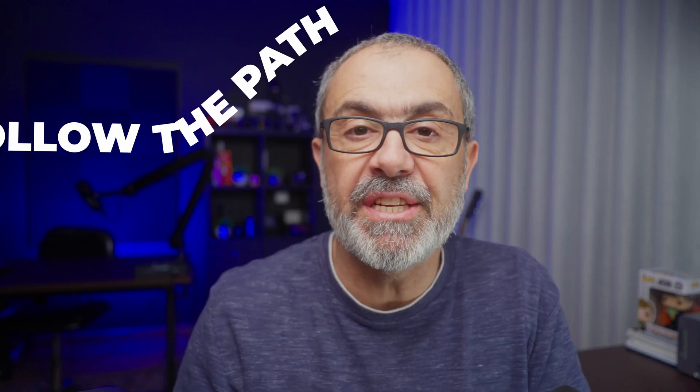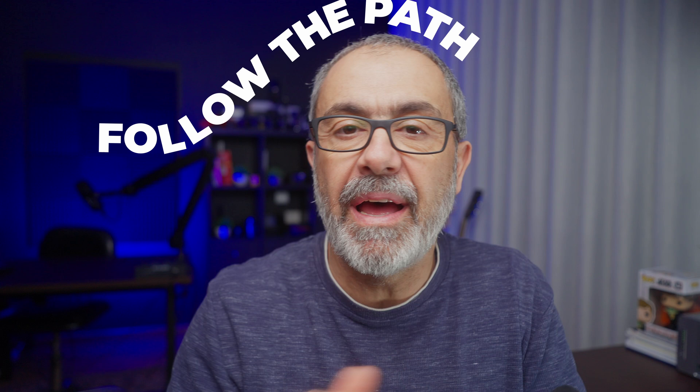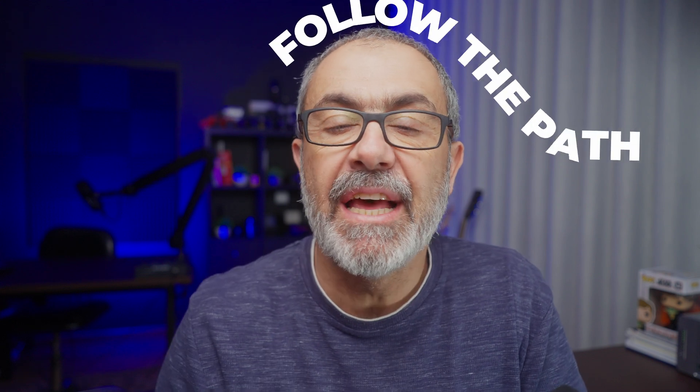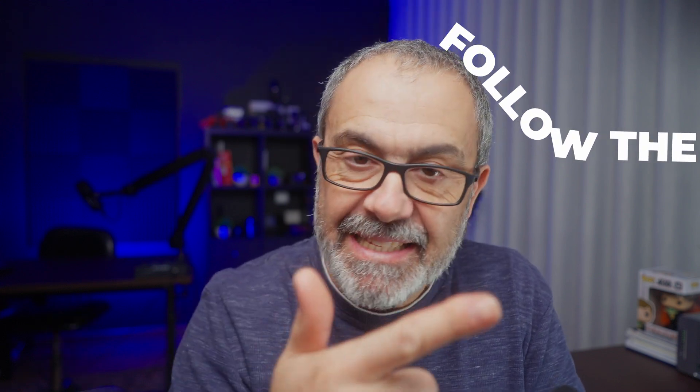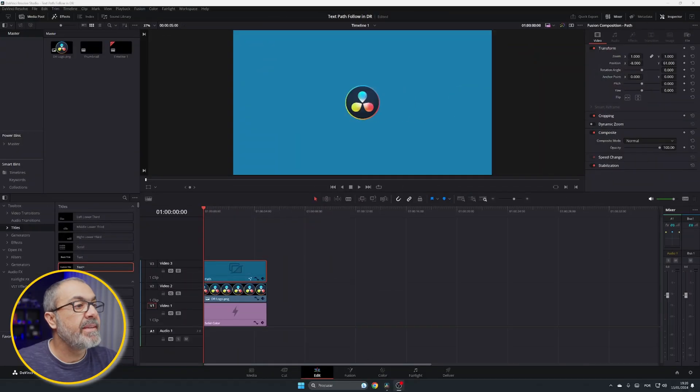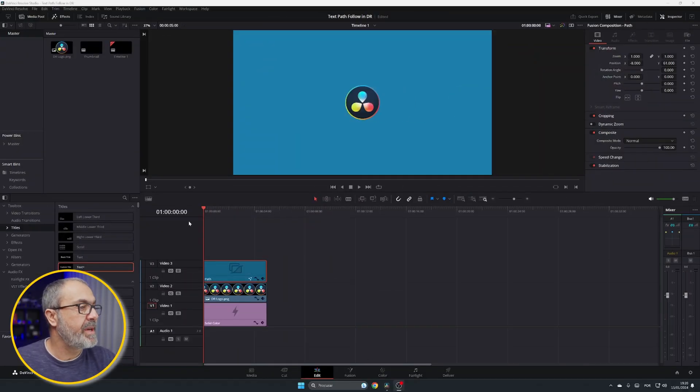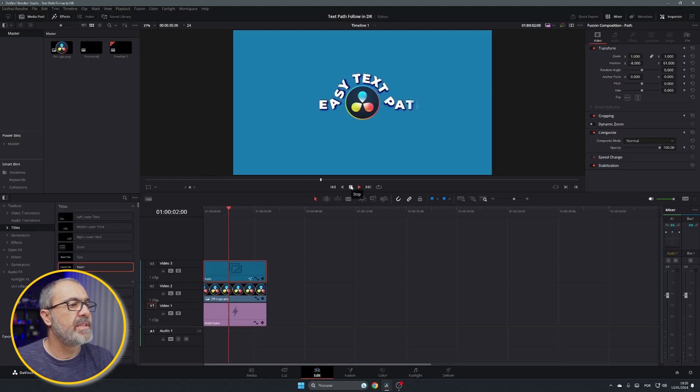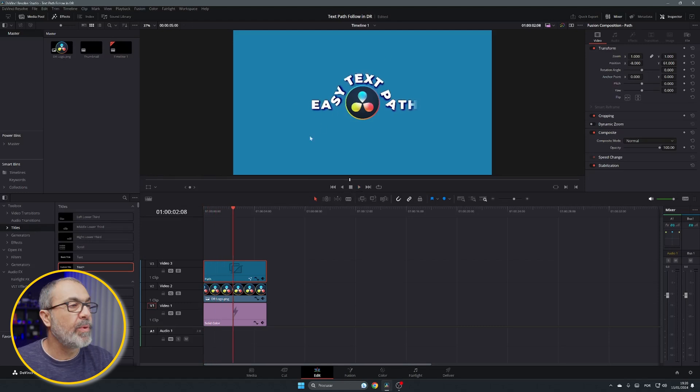So today I'm here to teach you how to create an animation to follow a path with the text. So let's jump into the computer and let me show how you can do it. So here we are inside of DaVinci Resolve in the edit page and let me play. So this is the technique that I'm going to show you.